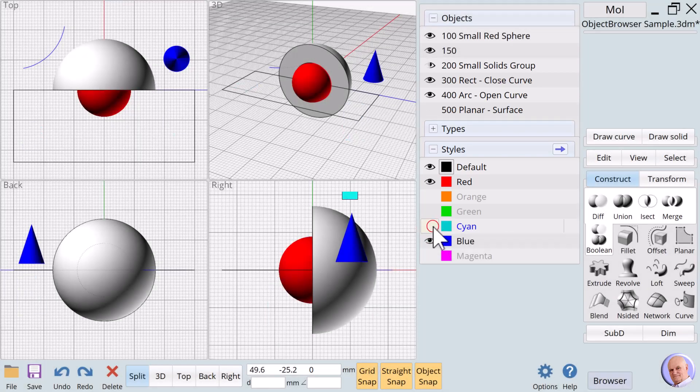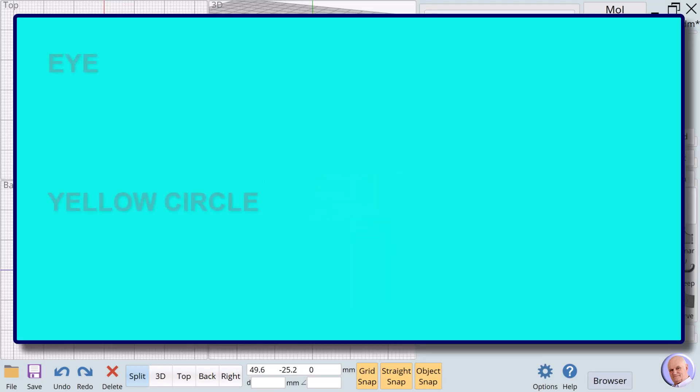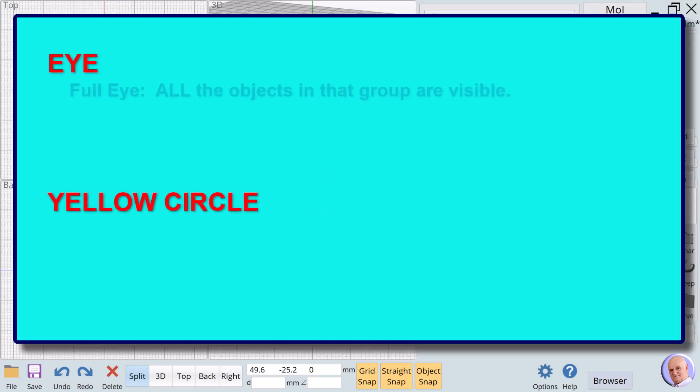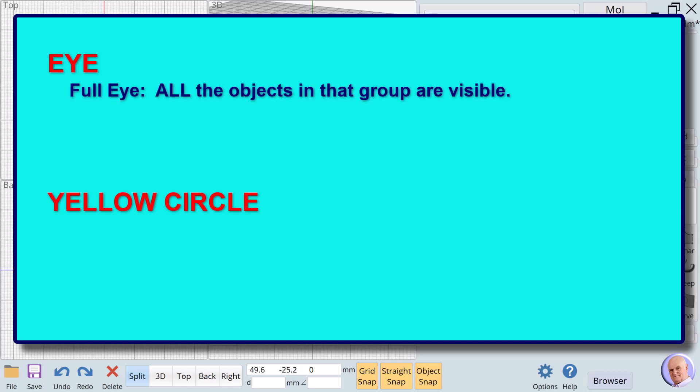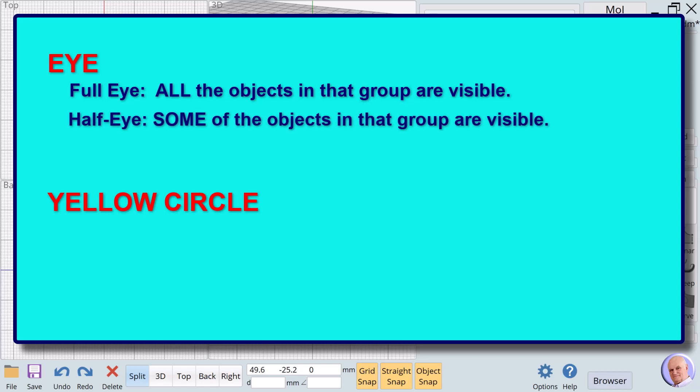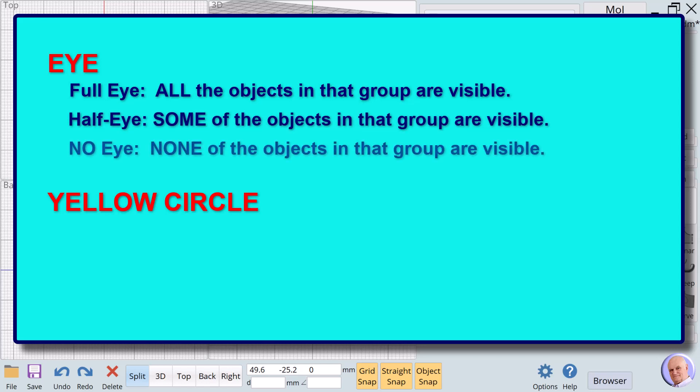Here are the various combinations for any given noun that might result from using the object browser's three different sections. A full eye next to a group name means all the objects in that group are visible. A half eye next to a group name means some of the objects in that group are visible. No eye next to a group name means none of the objects in that group are visible.